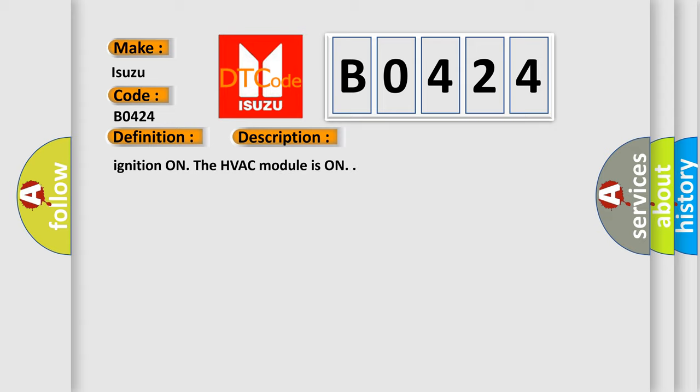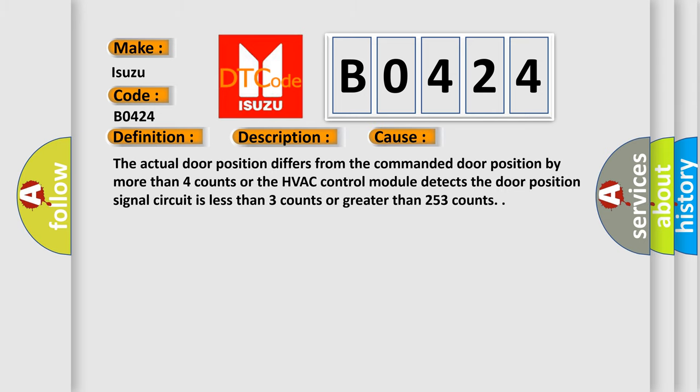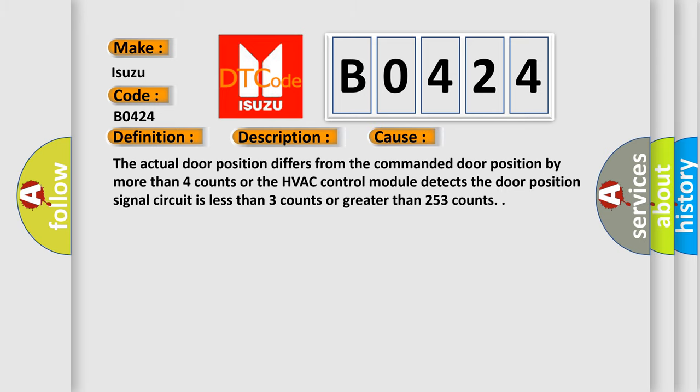Ignition on, the HVAC module is on. This diagnostic error occurs most often in these cases: The actual door position differs from the commanded door position by more than 4 counts, or the HVAC control module detects the door position signal circuit is less than 3 counts or greater than 253 counts.